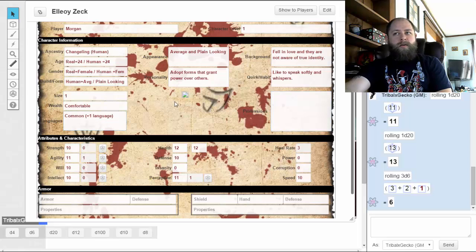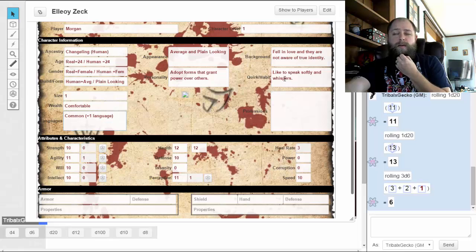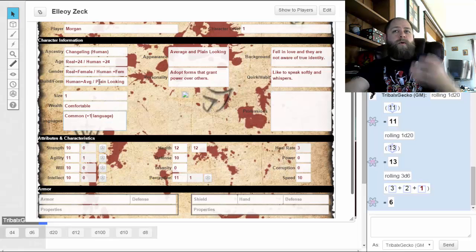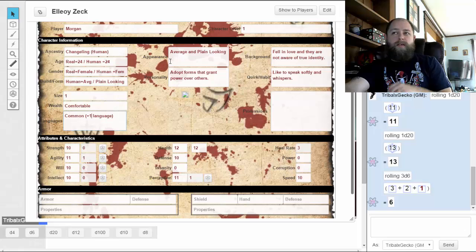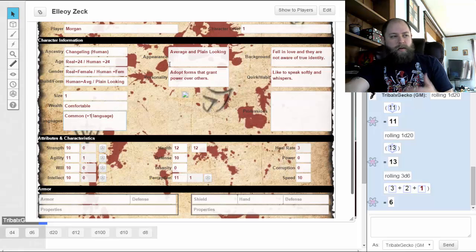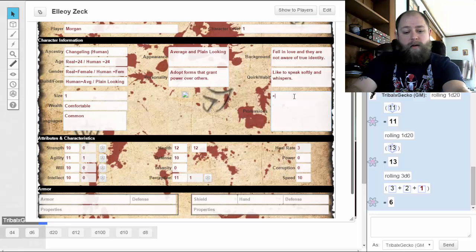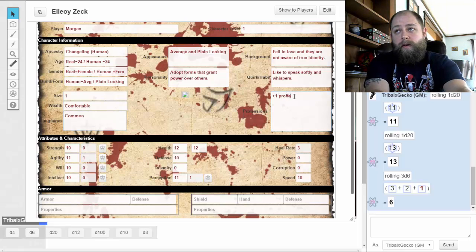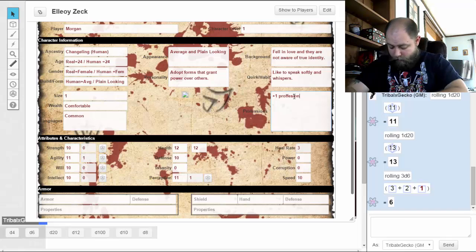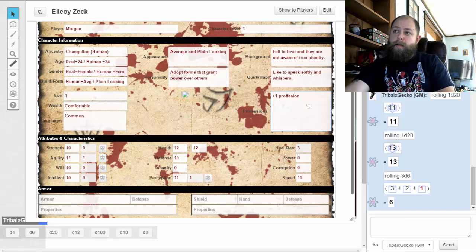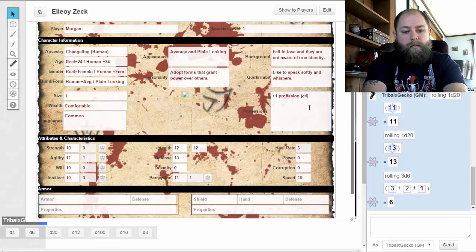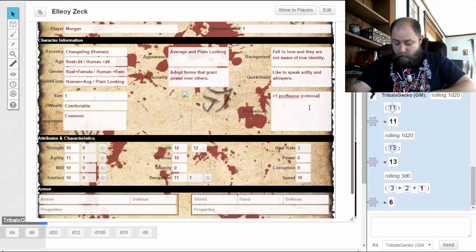I put in the plus one language from my Rogue talent, but since I ended up appearing as a human rather than a different race with a different language, I'm going to drop that and put it in as a plus one profession instead — going with Criminal.